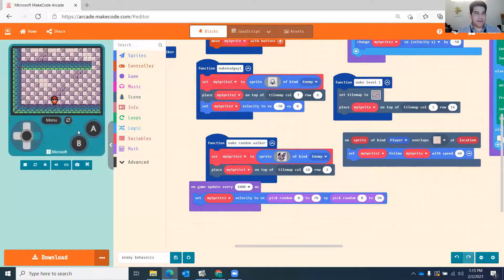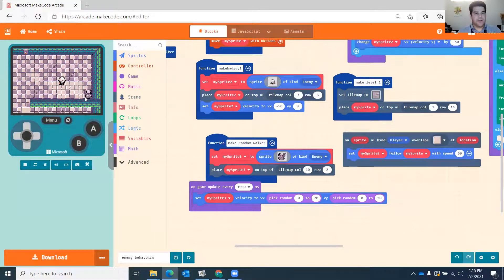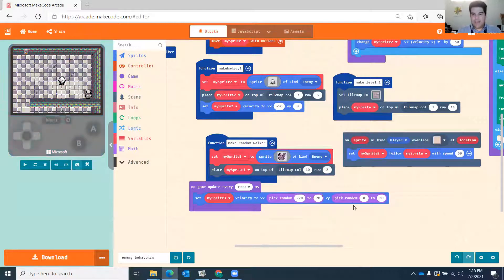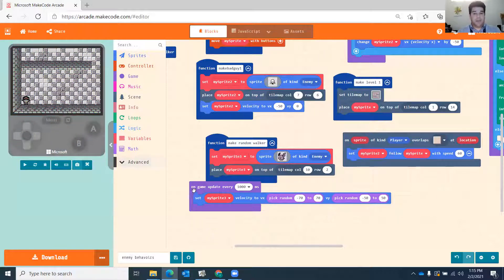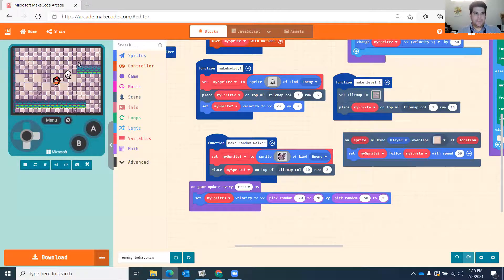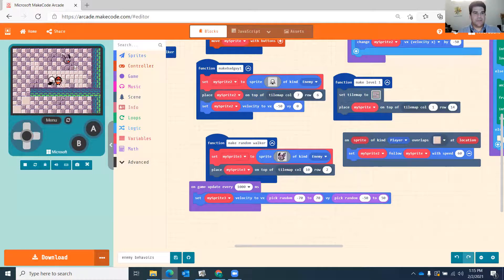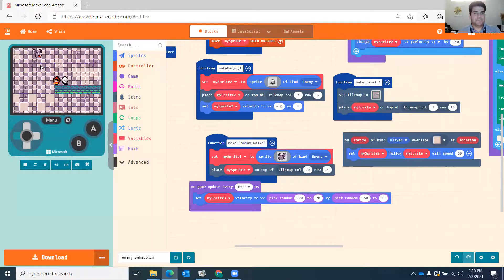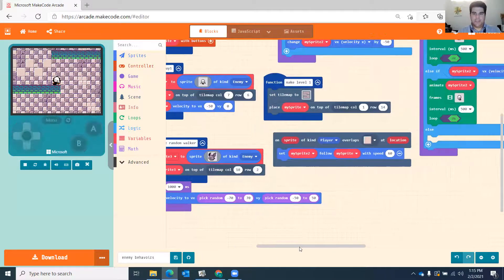If I play this, the character just goes down and to the right until they get stuck in the corner. We need to add negative numbers too. Using negative 70 to positive and negative 50 to positive, the bat now randomly changes direction every second — back and forth each time.